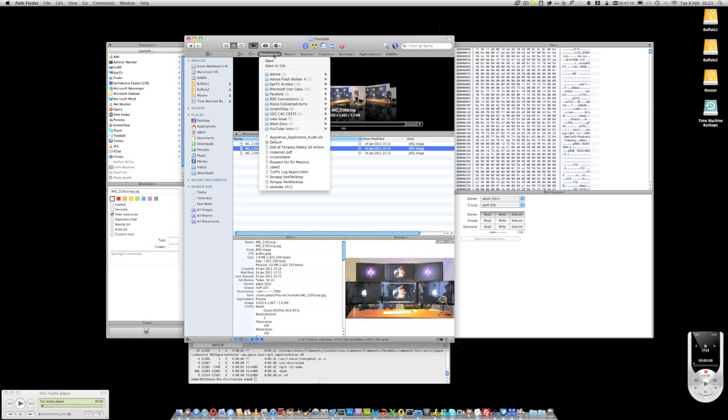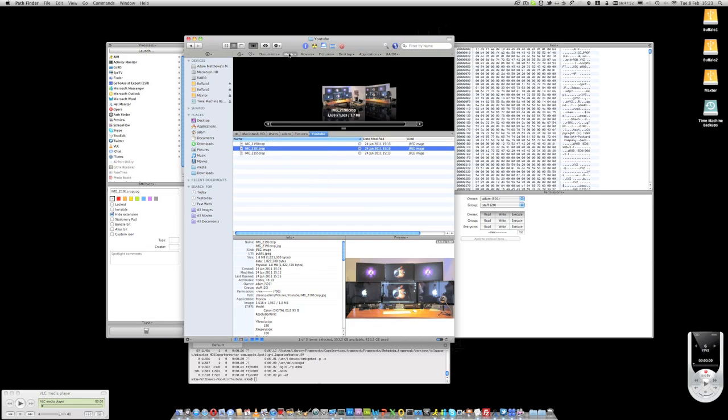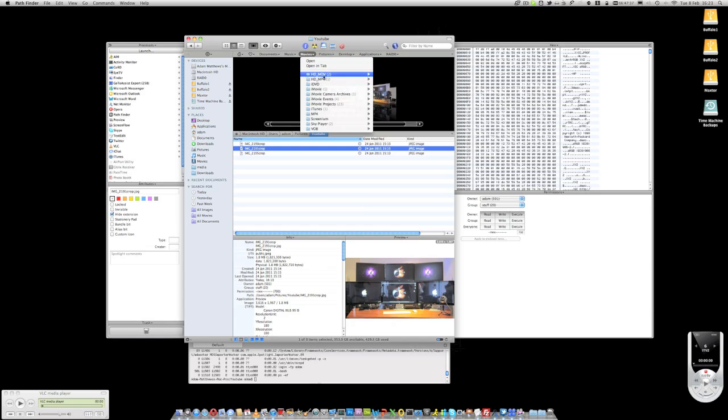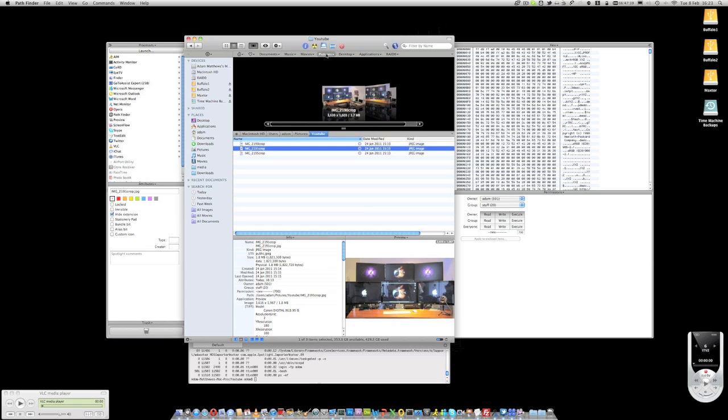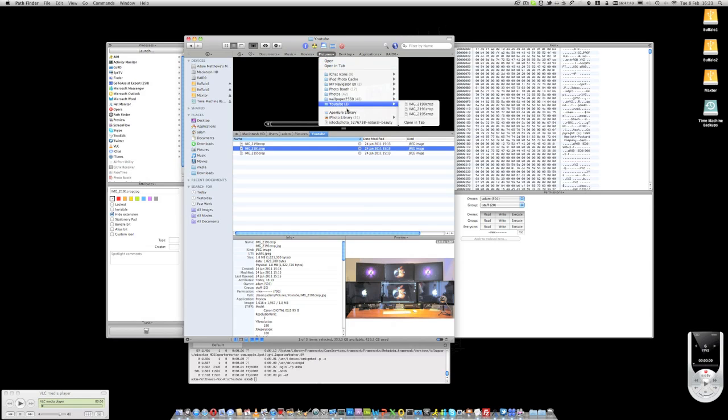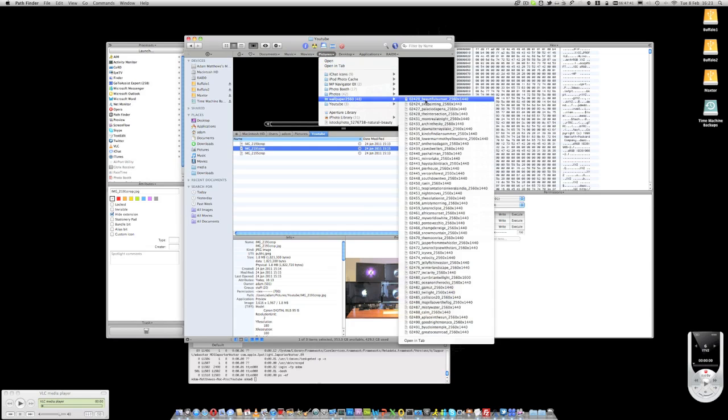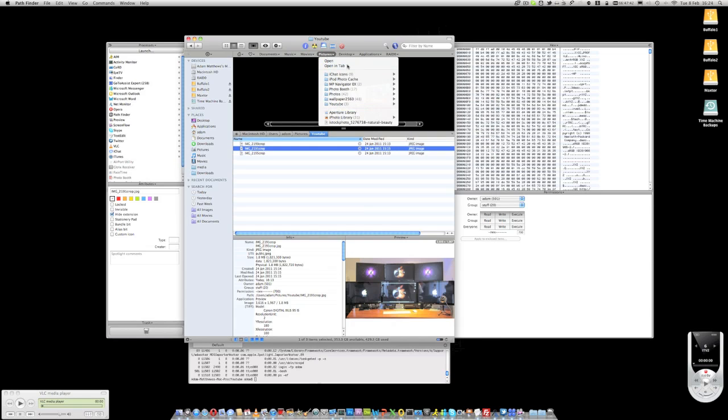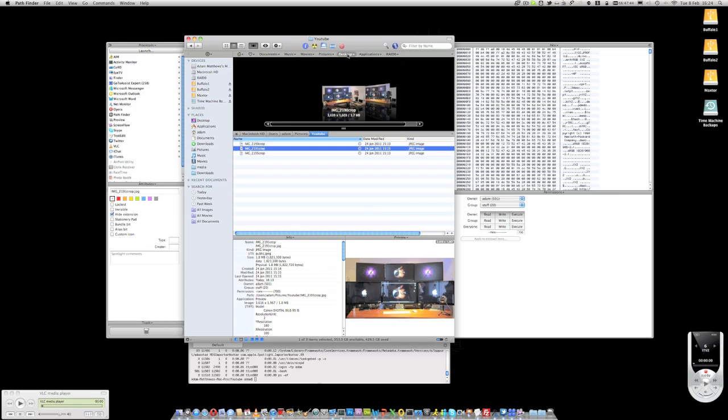Up the top here we've got some drop down boxes which allow us to easily navigate around the file system and go to certain areas of the file system if we want to. I can go in here and look at any files that are associated to that folder.